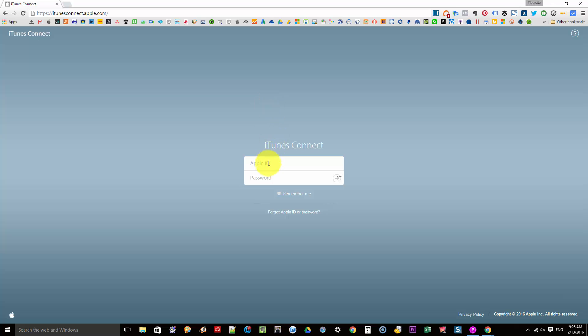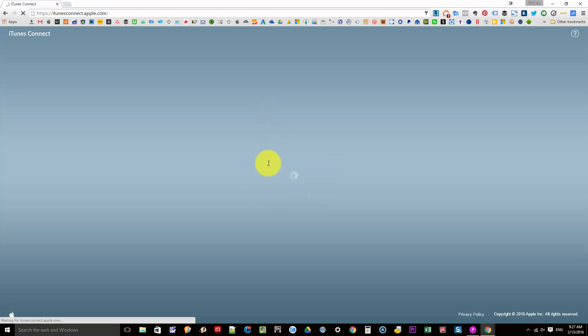So first of all let's go ahead and log in. You're still going to make use of the same Apple ID and the same password for your iTunes store.